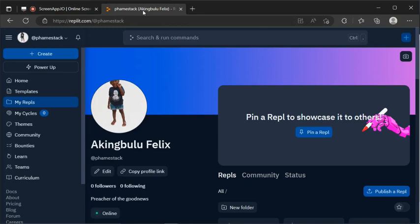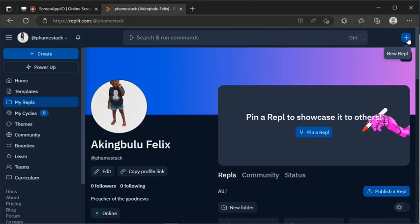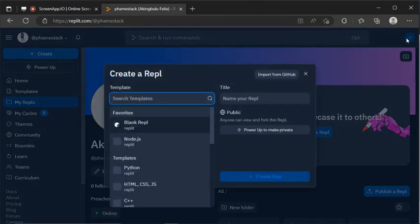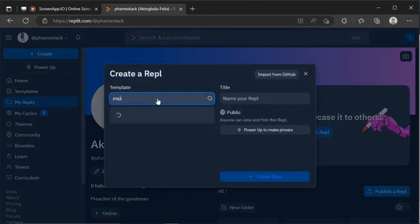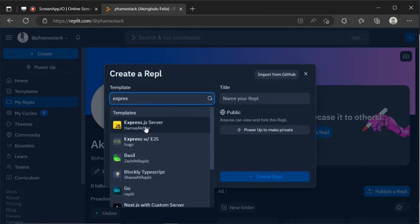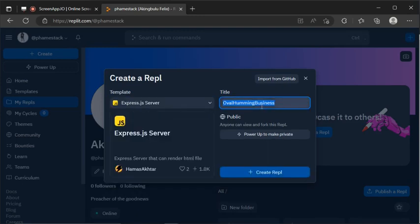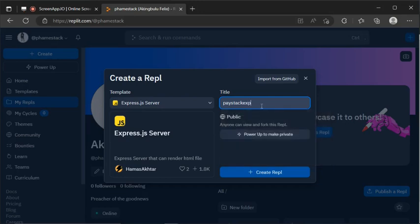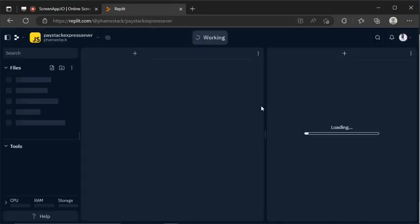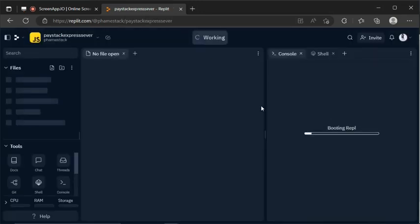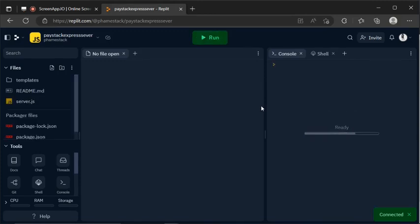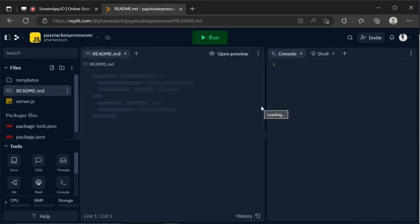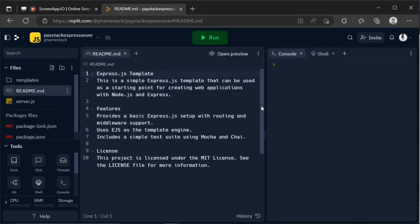To start with, let us create a Replit project. So what I will first do is to come to this button and click on it. Then I will search for ExpressJS server. I will pick this one and call it Paystack Express server. Our project is being created for us and it's almost ready. Now it's ready for us to use.